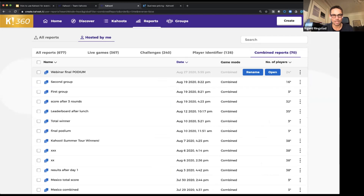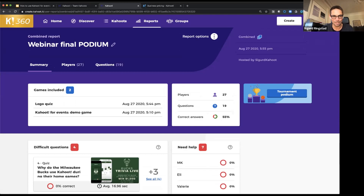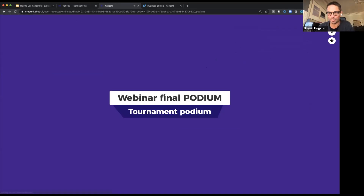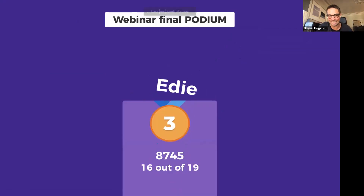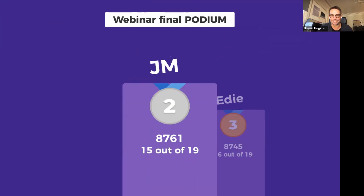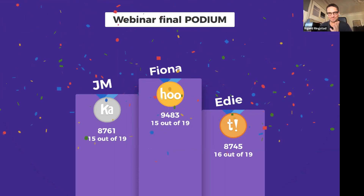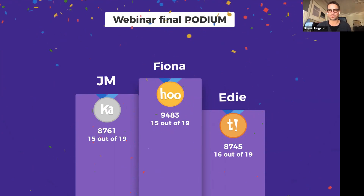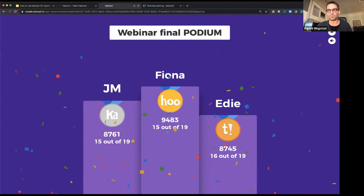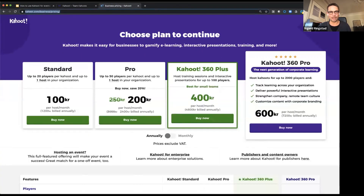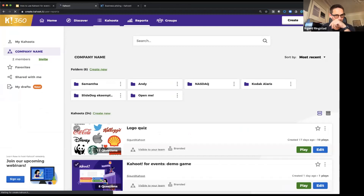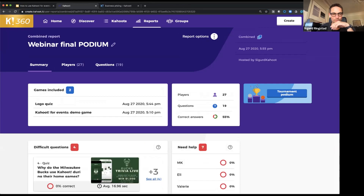Here it is — the combined report shows two games, and someone needed help on a difficult question, but we're interested in the tournament podium. Who will win Kahoot 360 Pro for one year and a Kahoot goodie bag? In third it's Eddie, JM in second, and the winner with 9,483 points — it's Fiona! Well done, Fiona! I will show you how I can contact Fiona — in this player setup we have all the emails, so that's how I can reach her.